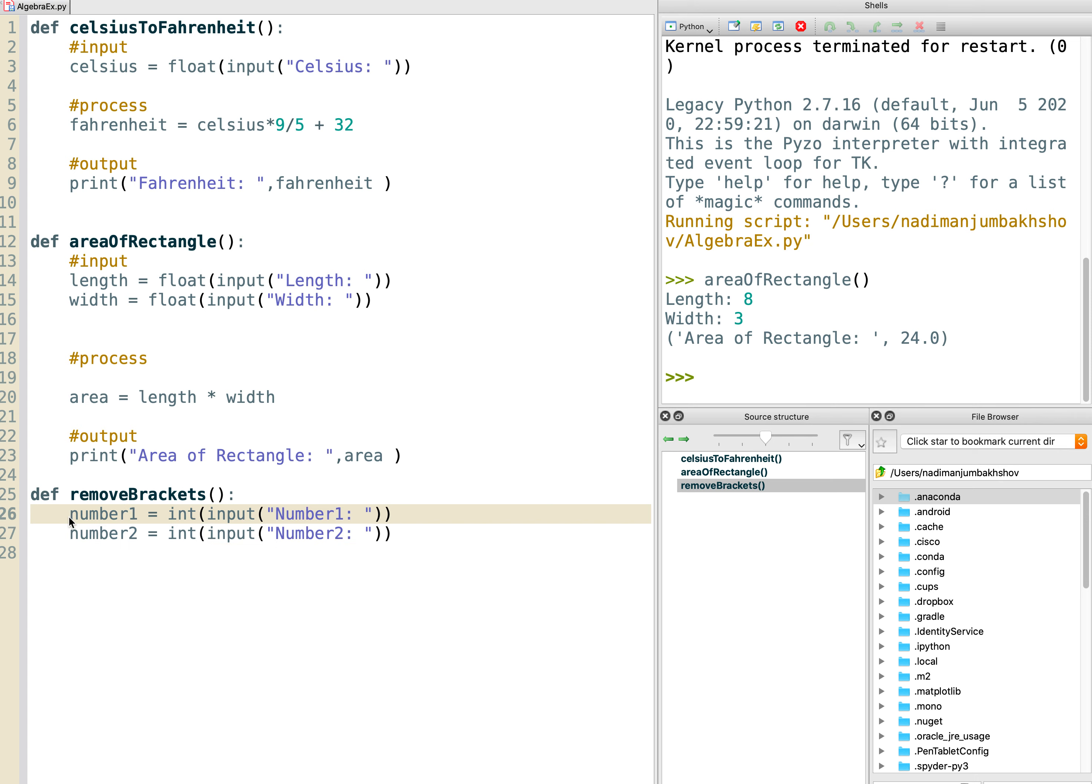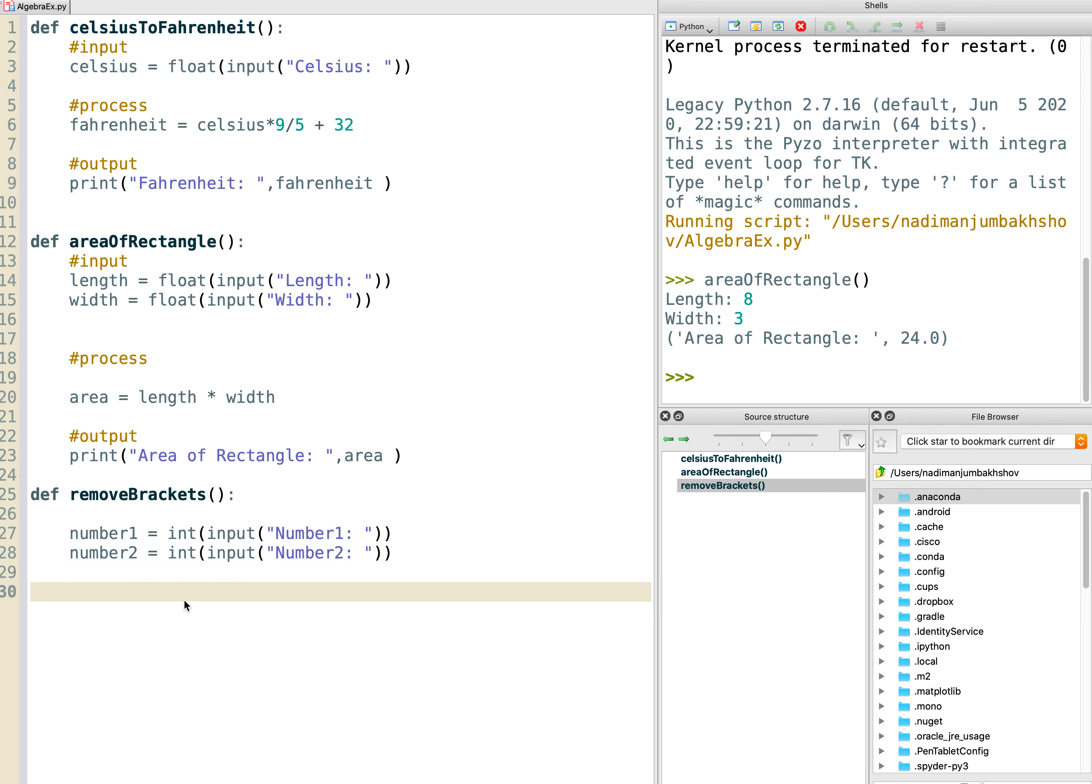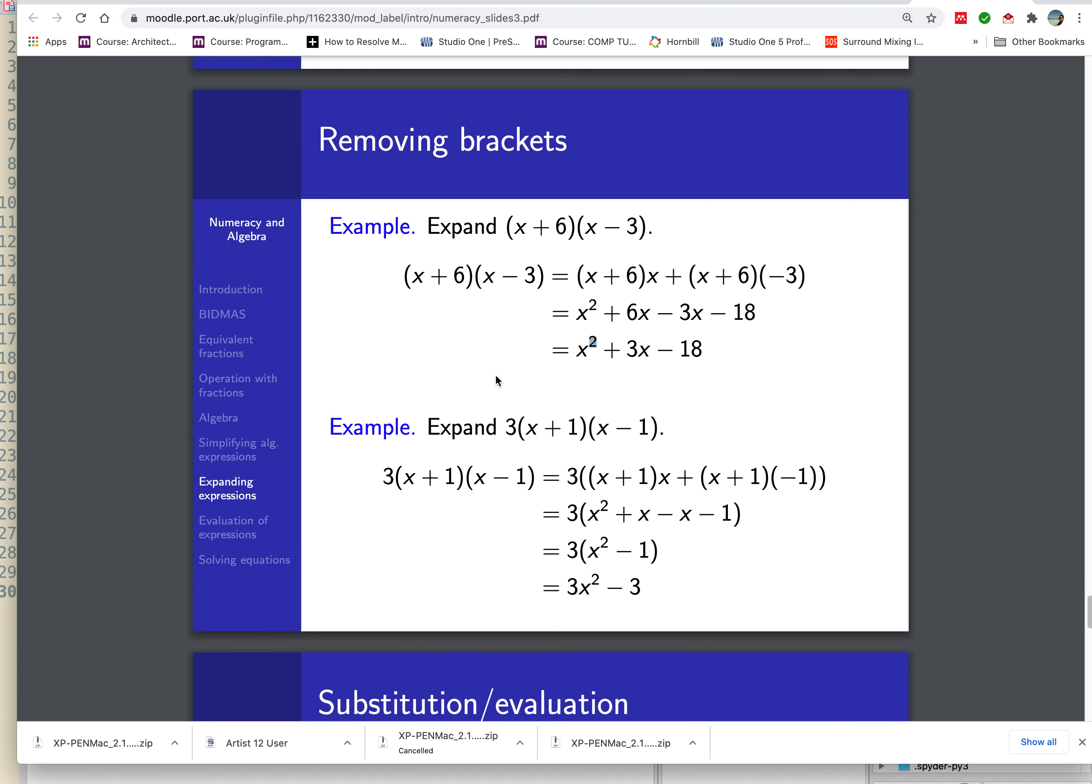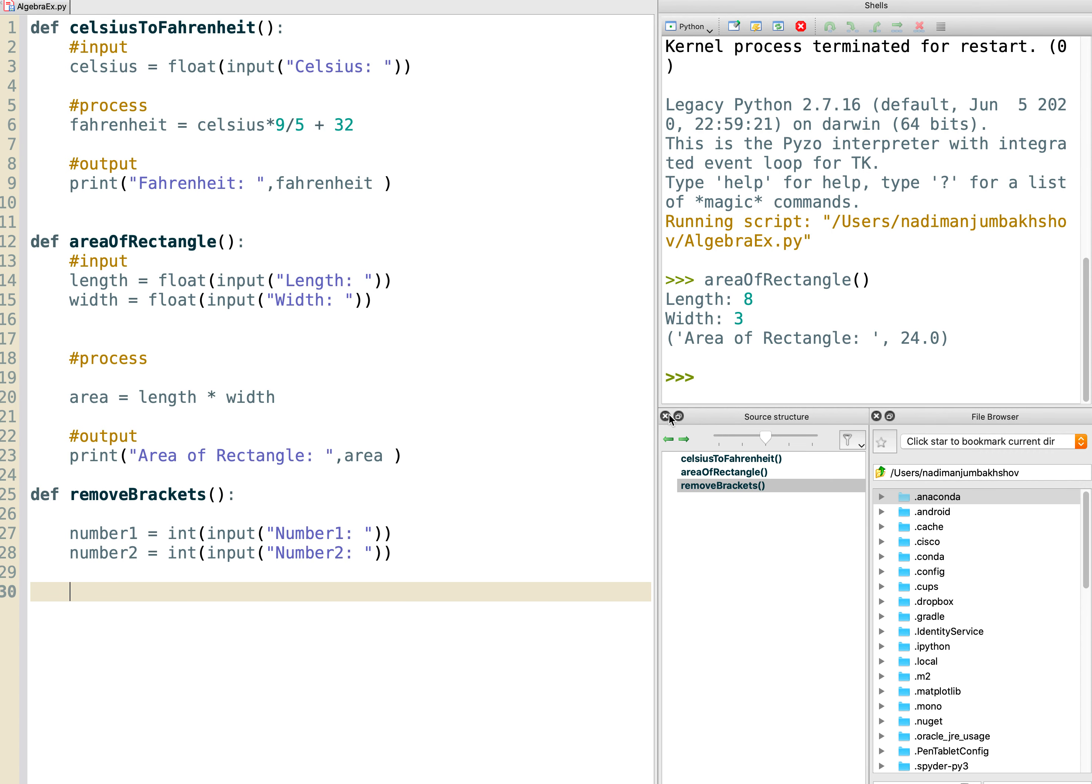So there's your input line. Now what's the process? The process has two steps. One is the sum of those two numbers, which will give you the middle number there. And one is the product, the multiplication. So let's create two variables, sum, which is simply going to add them together. So number one plus number two, that will give us our middle number.